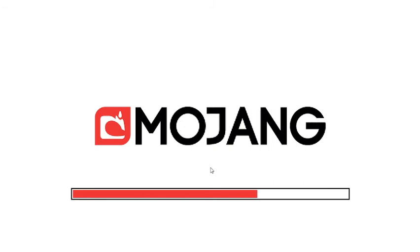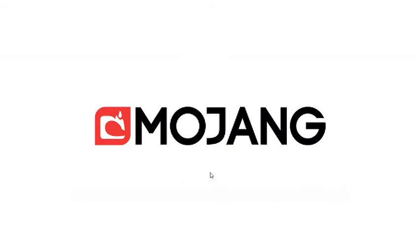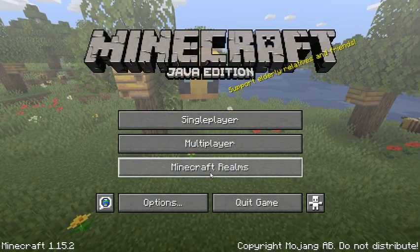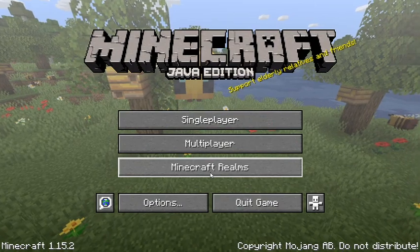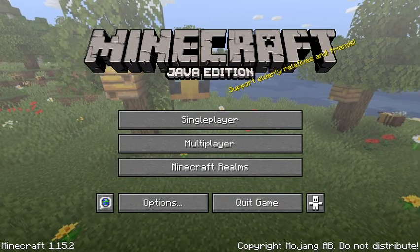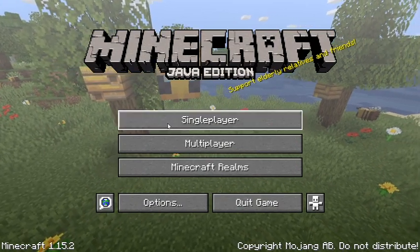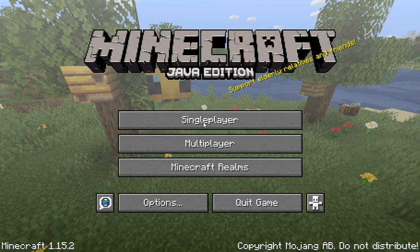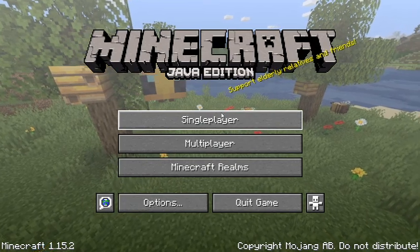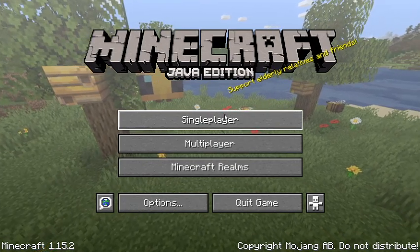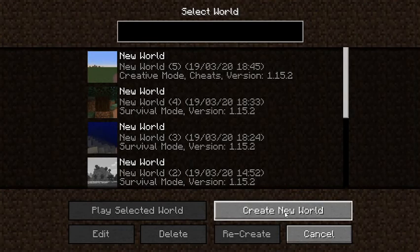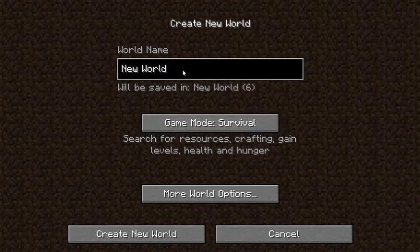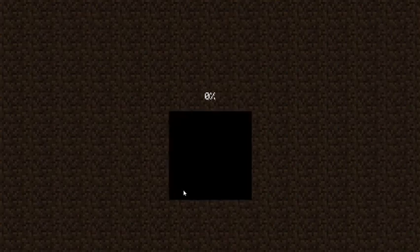Alright. You can see it works right here. You can do single player, multiplayer. I'll just go single player right now. Create new world. Let's just create new world just to show you that this works.